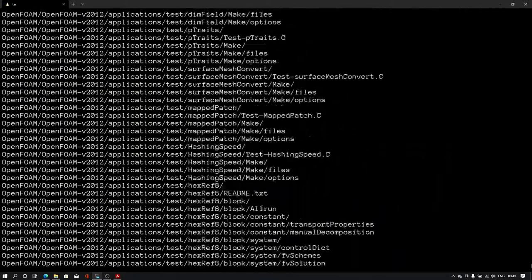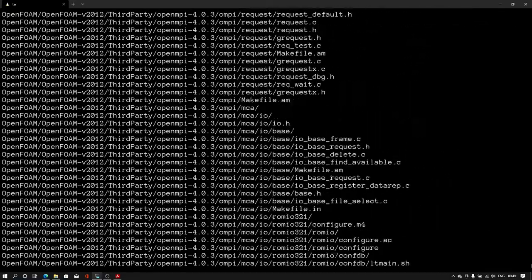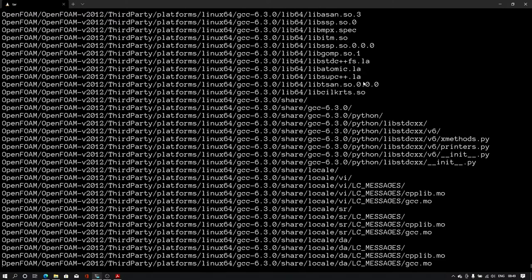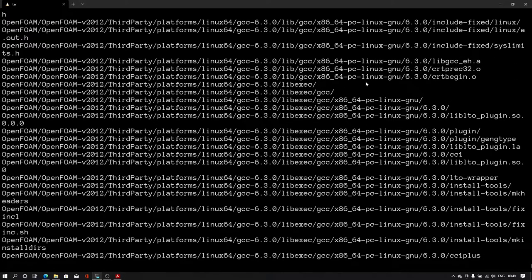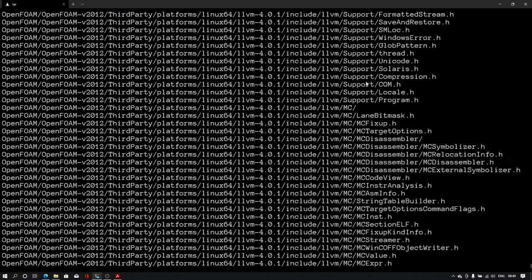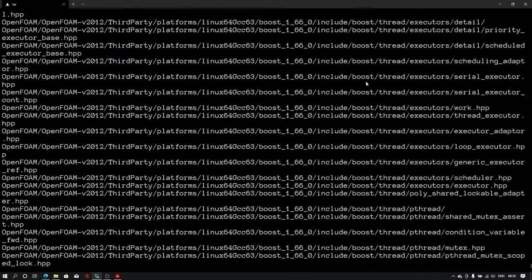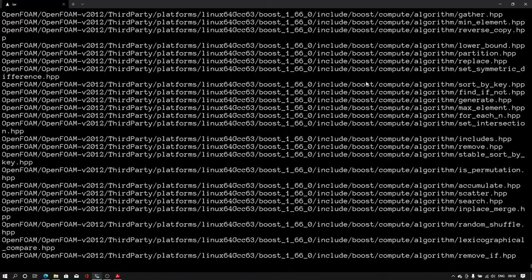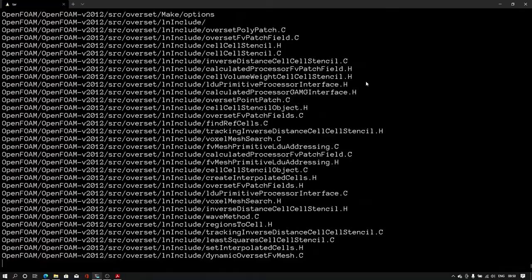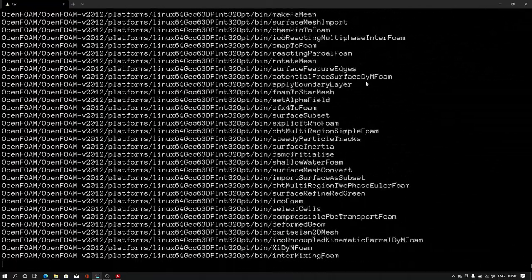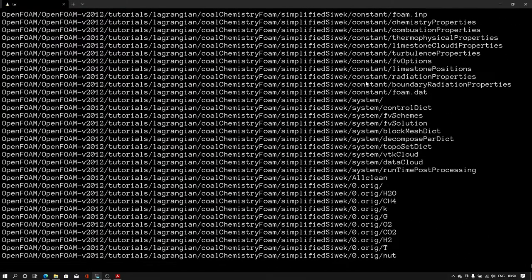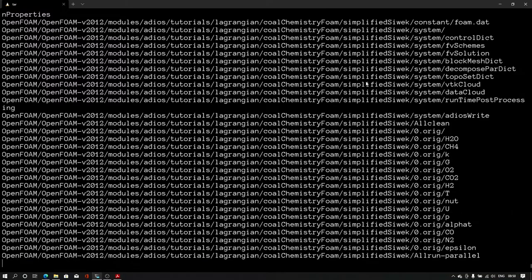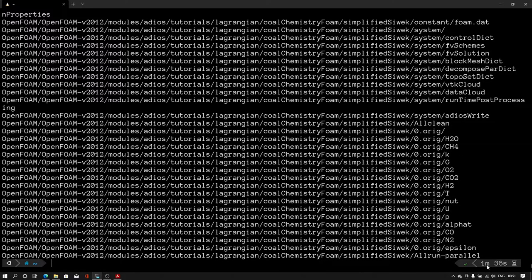Extracting will take some time. I have extracted all the files in 1 minute and 36 seconds.